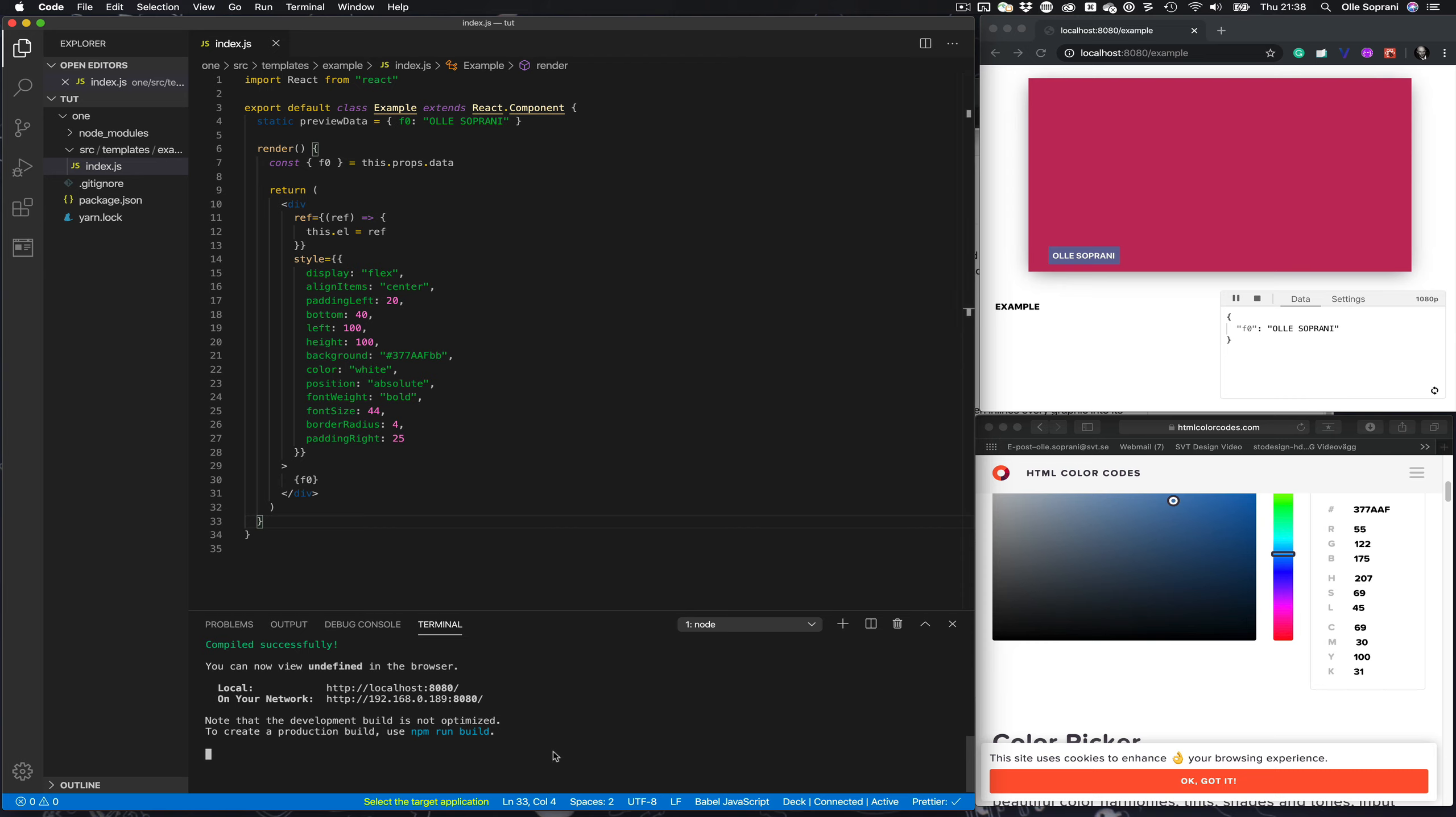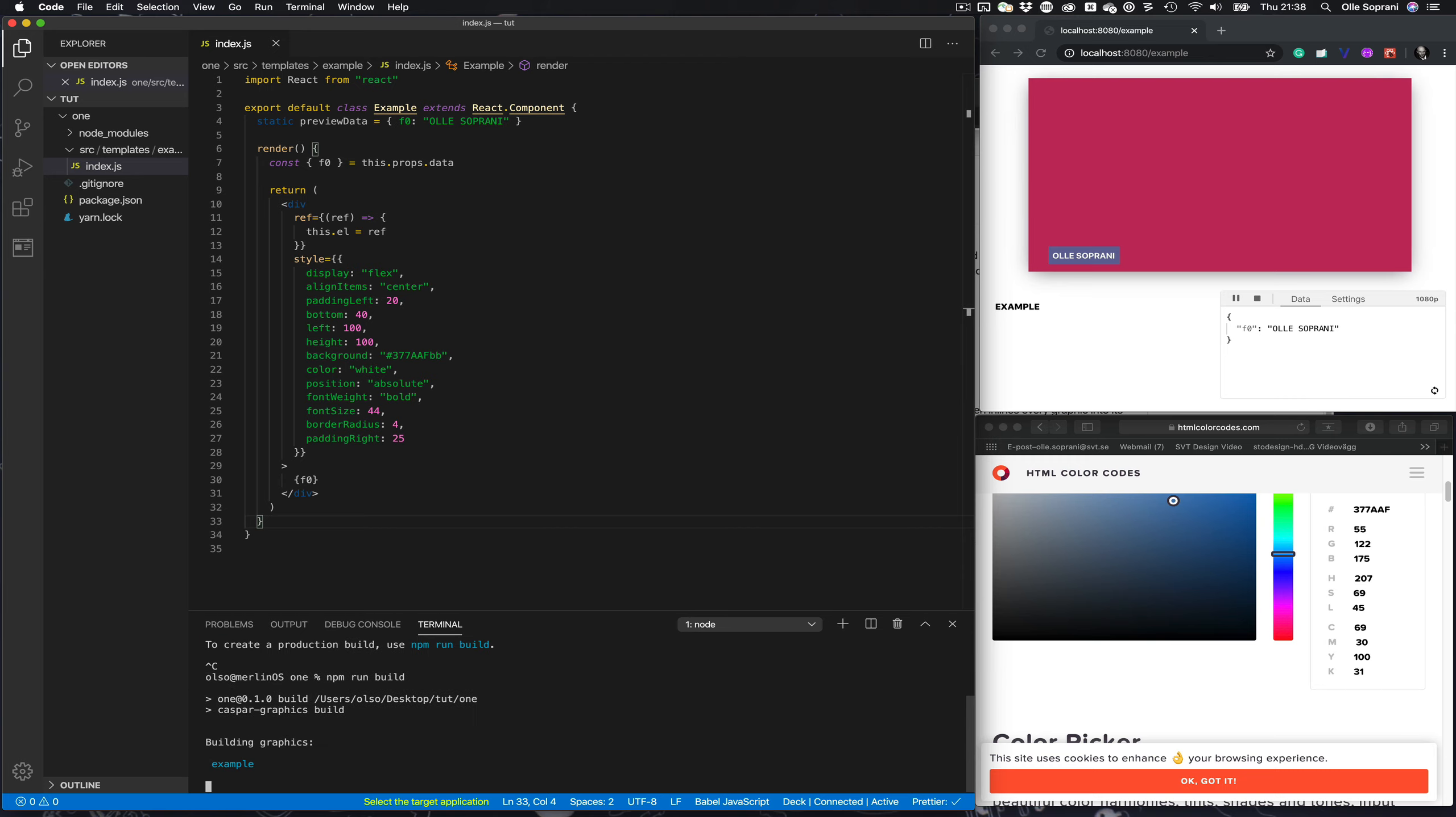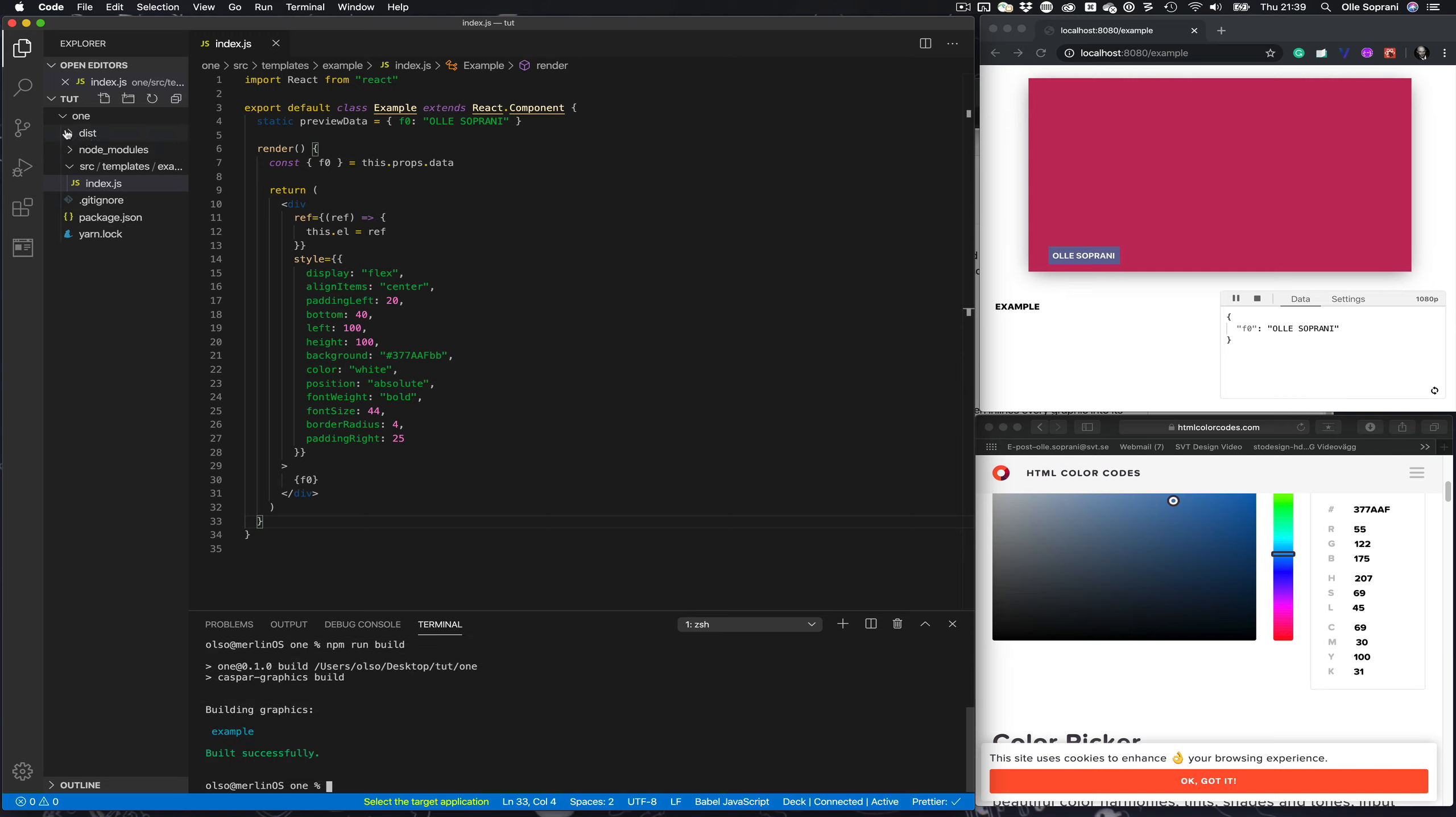I exit out of the live preview and do what's written here: npm run build. Now it builds the project, so it created the dist folder here and here is my template.